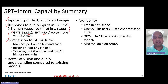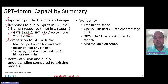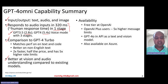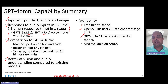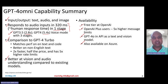Compared to GPT-4 Turbo, it matches the performance on English text and code, is better on non-English text, two times faster, half the price, and has 5x higher rate limits on OpenAI's API. It is better at vision and audio understanding compared to existing models. From an availability perspective, it is available in the free tier at OpenAI, for OpenAI Plus users with 5x higher message limits, in the API as a text and vision model, and also as part of Azure's offerings.